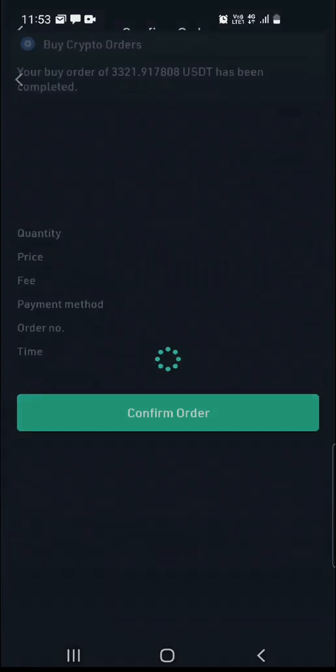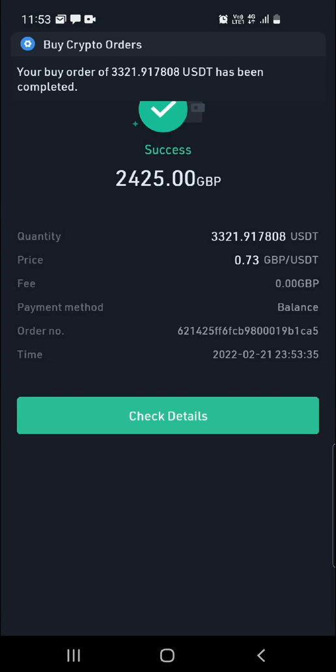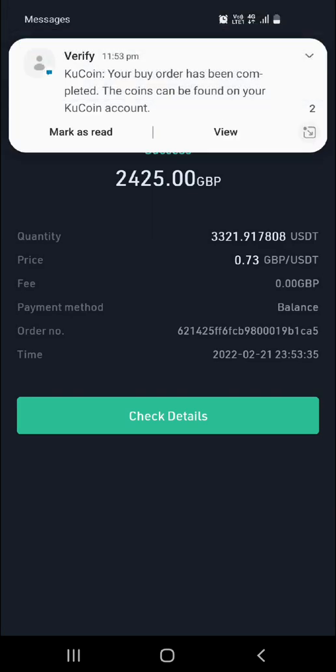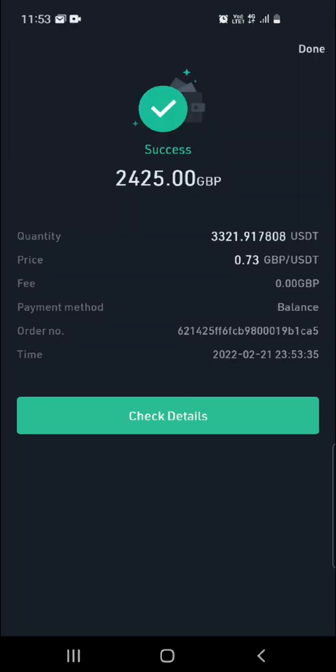Once I click Confirm Order, it's asking me to put in my password — this is your KuCoin password that you use — and that should be it.